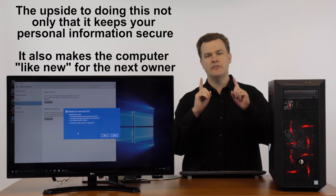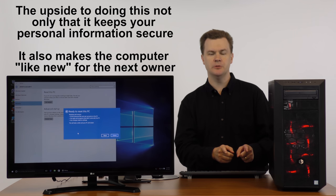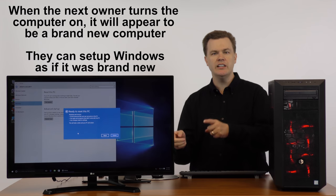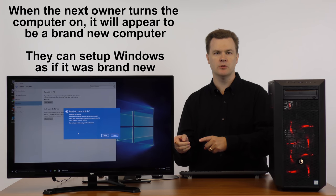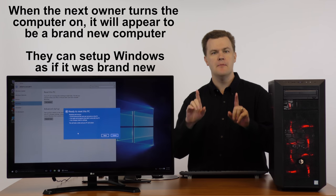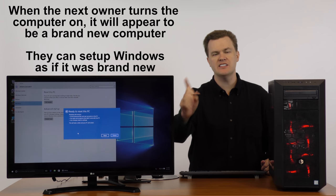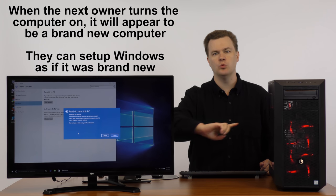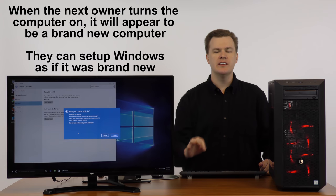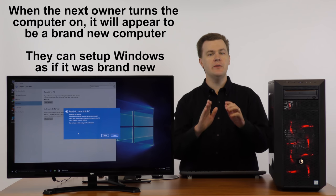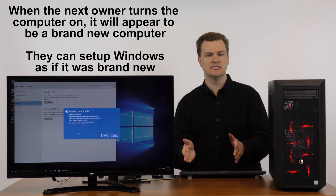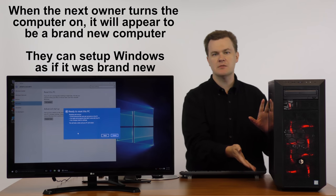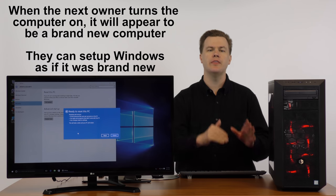So, if you are donating or selling your computer, deleting your files and uninstalling some programs are not enough. Make sure that you reset your PC, remove everything and wipe the drive. This will keep your information insecure. And the good thing about this is when the new person sets the machine up, they can set it up for them.